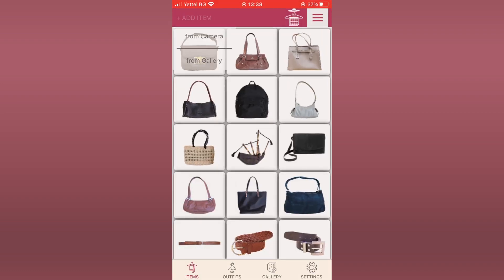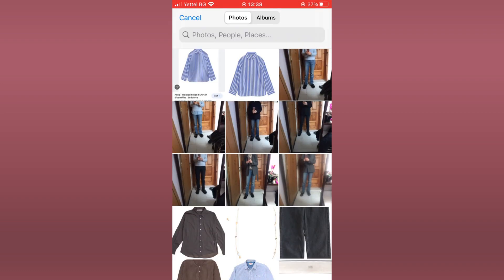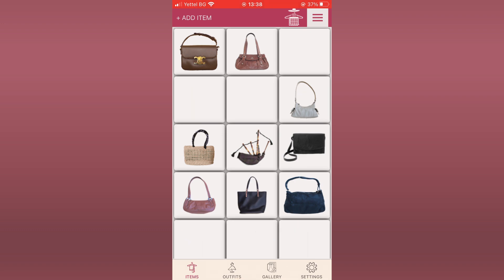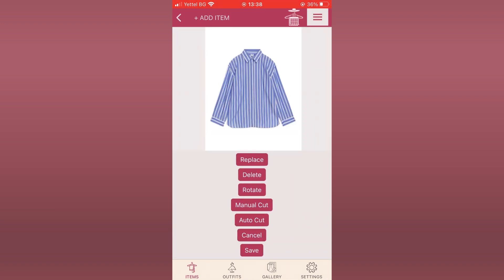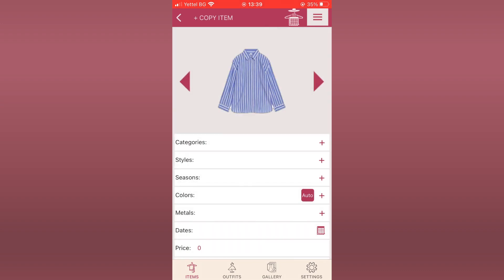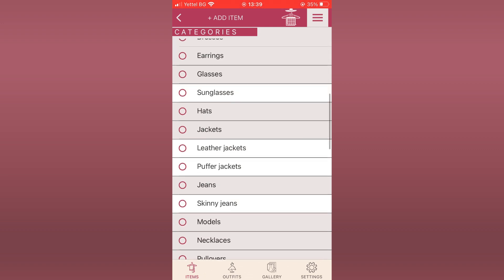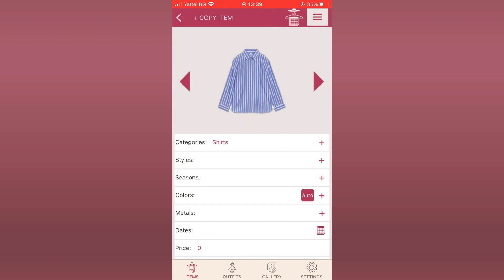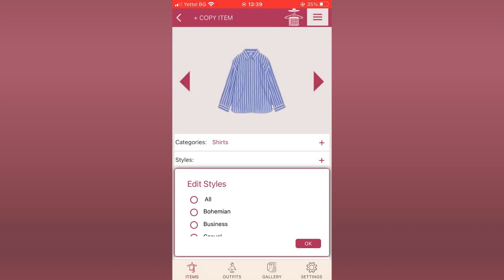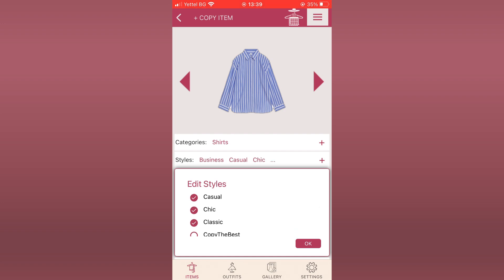Once you have the picture, use the add item from gallery menu in the app, select the new picture and tap on it. The page that opens allows you to remove the background. If the image is on a uniform background, AutoCut would do fine. Save the picture and fill as many of the item details as you wish. Even if you fill nothing, the item will still be saved. We advise you to enter the category at least.